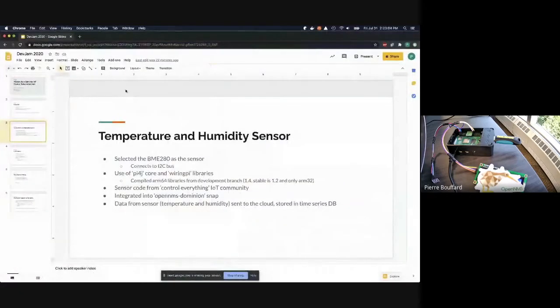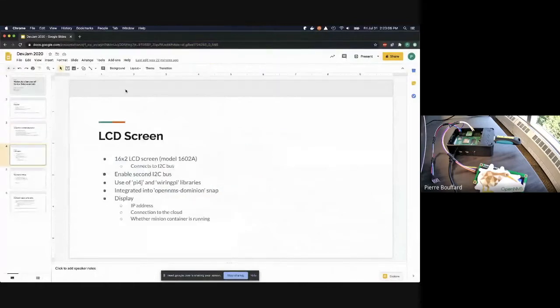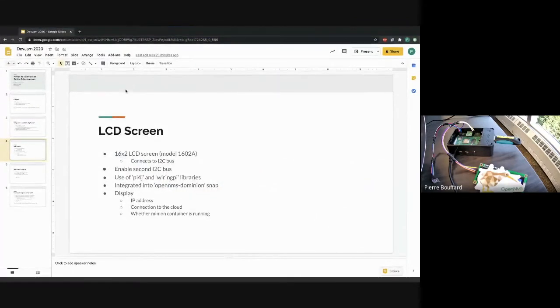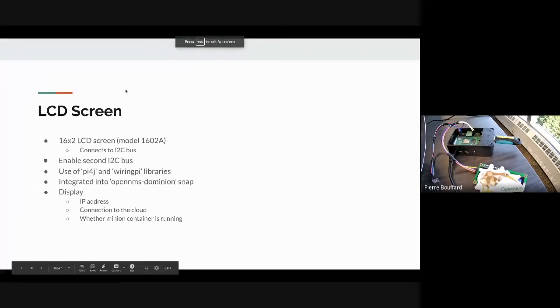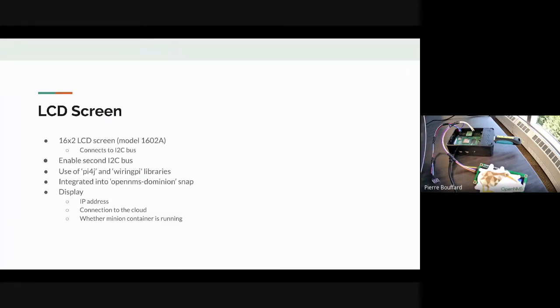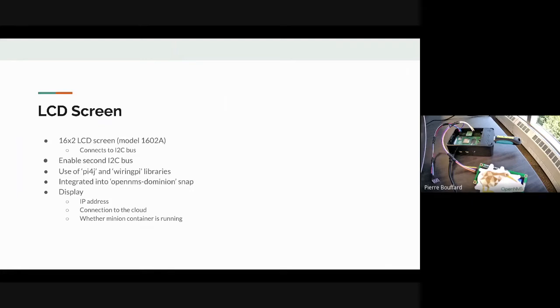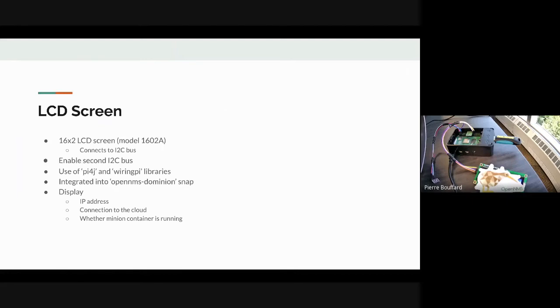For the next part is the LCD screen. That is a 16 by 2 LCD screen, model 16-2A, also an I2C device. All the work from the previous temperature sensor working applies here as well. This is just going to display a few little things for the user, like putting in a static IP address or if you're curious about the address you've got via DHCP, it will display that, and also the connection to the cloud.